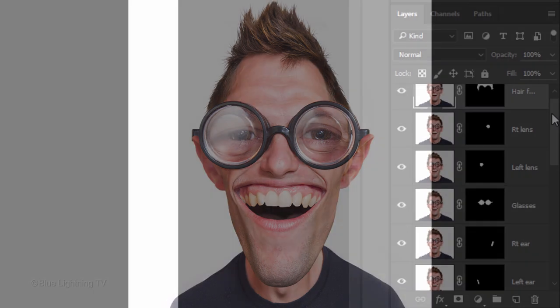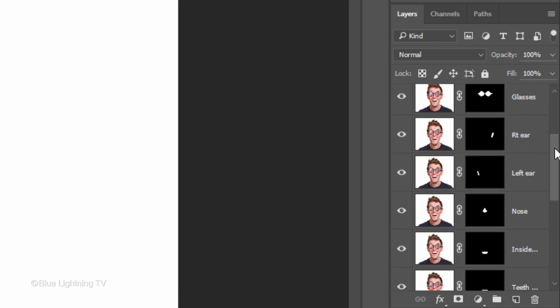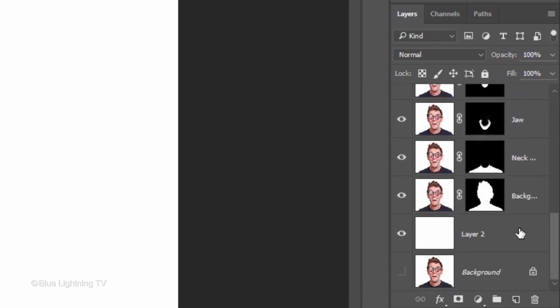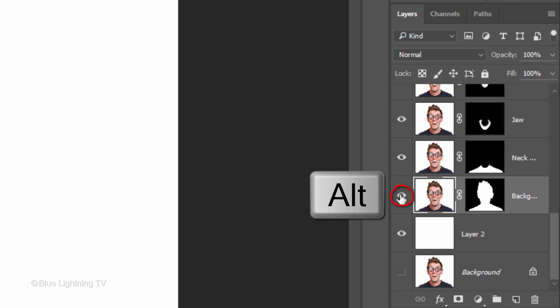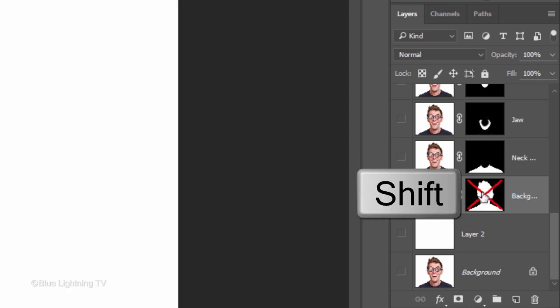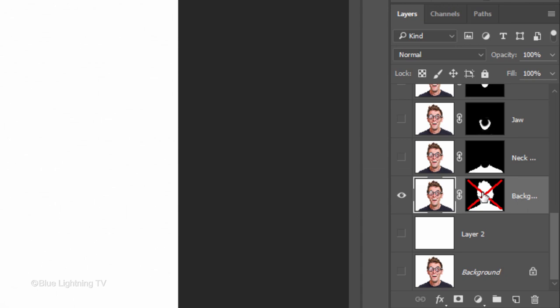We'll begin with the hair and forehead. Scroll down your Layers panel and make your bottom layer with the layer mask active. Alt-click or Option-click on the eyeball icon to hide all the other layers and Shift-click on the layer mask to hide it as well.